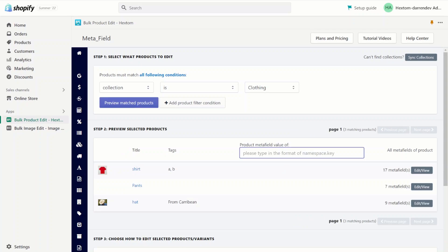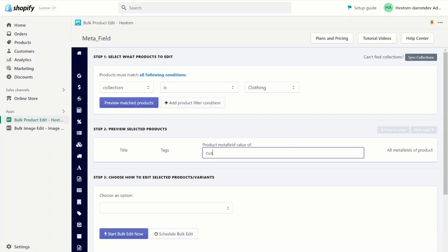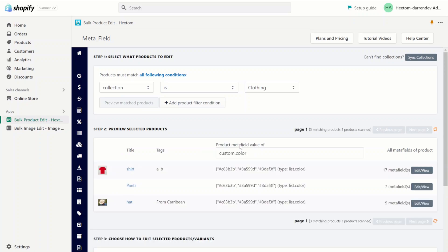Here we can type in the metafield that we want to check. As you remember, our metafield is custom.color. Click preview again. As you can see, three colors show up with a type of list of colors.